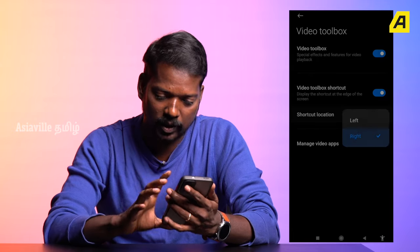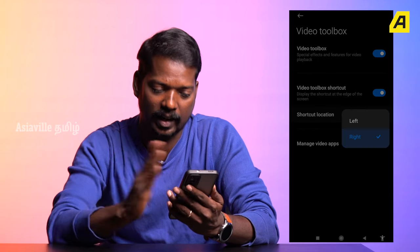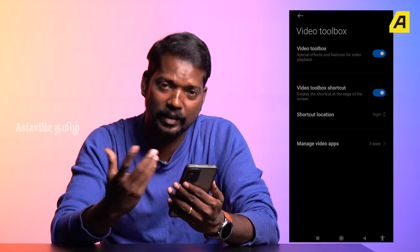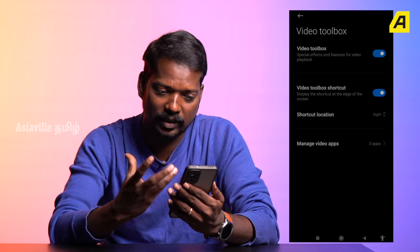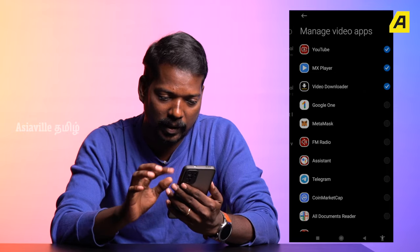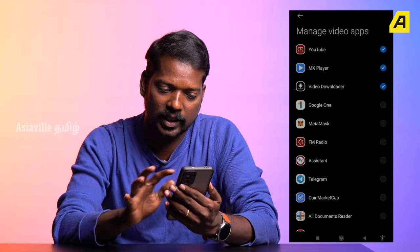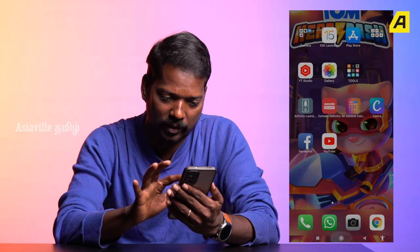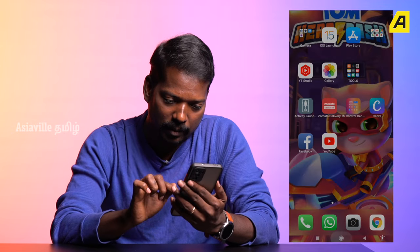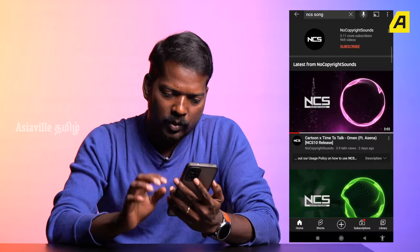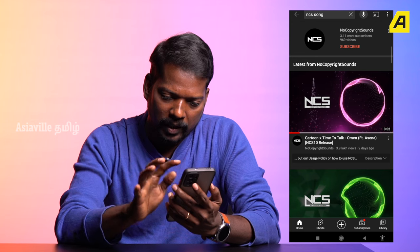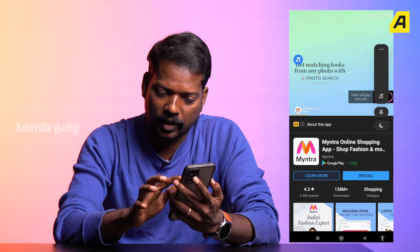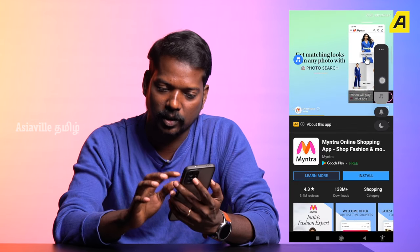This video tool box is enabled. You can use video tool box, you can use the shortcut. When you use video tool box, click the app to select MX Player or YouTube. Select the option and you can open it, you can play it.